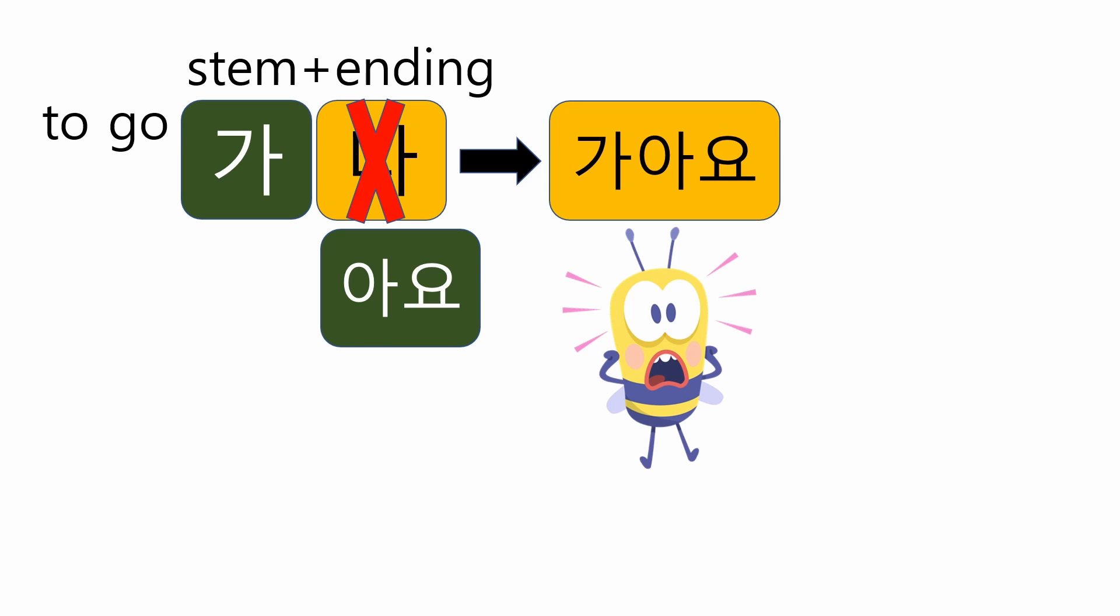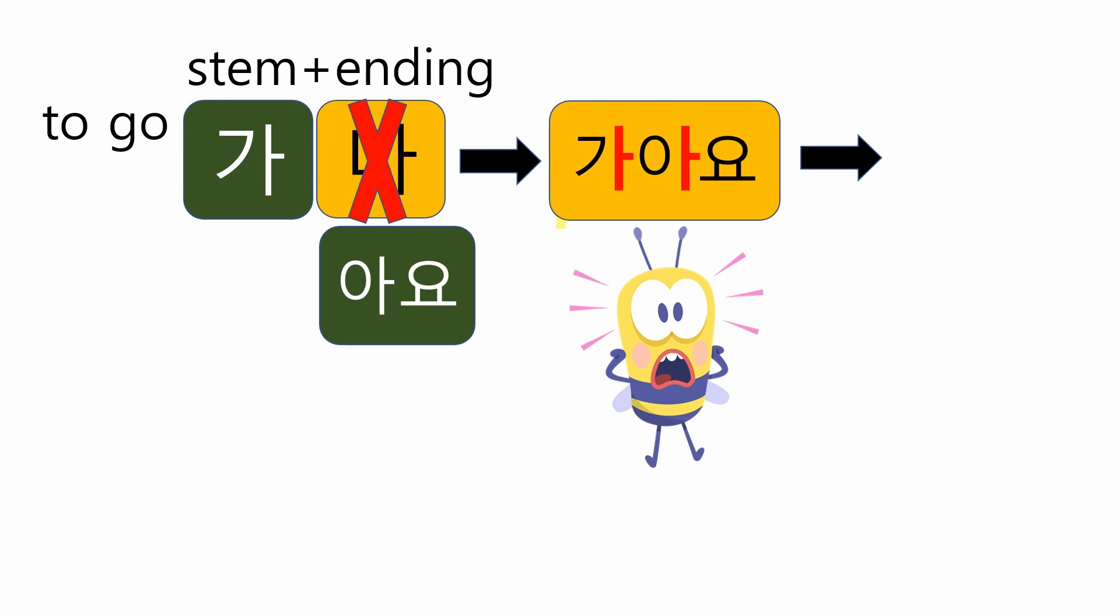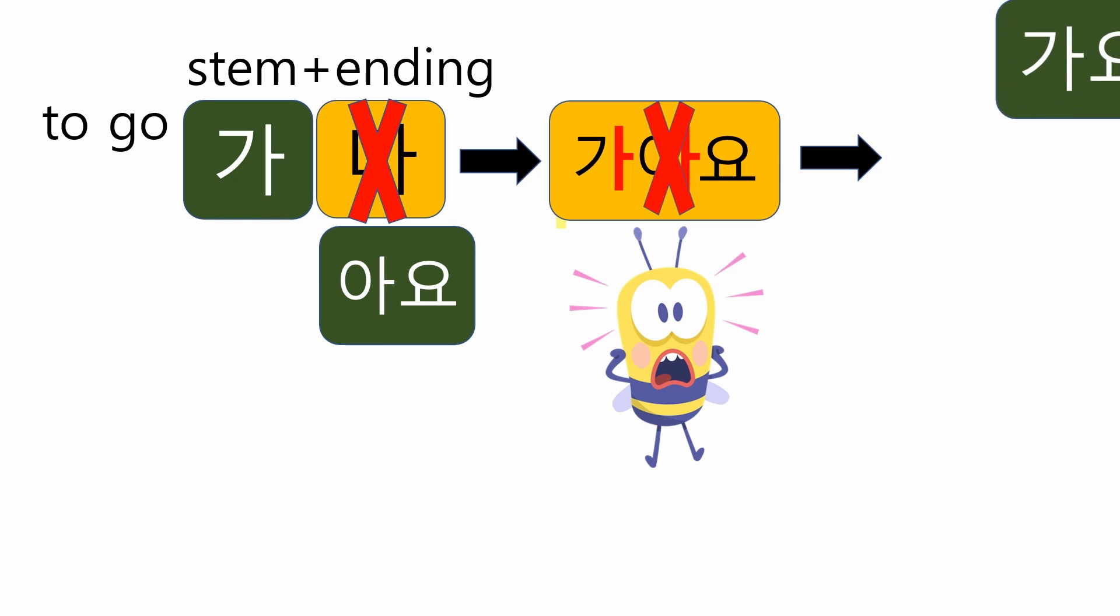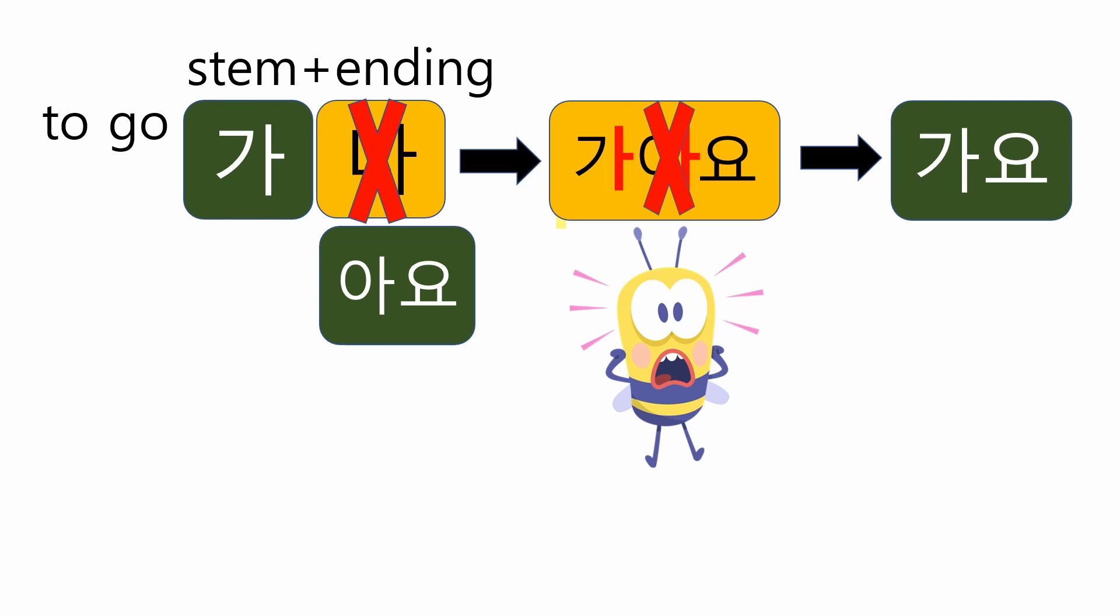The problem is there are two 아. However, due to the nature of language, people want to make short and simple forms. Make sure don't touch the verb stem 가. So, let's remove the second 아. Then, it becomes 가요. I go, 저는 가요.